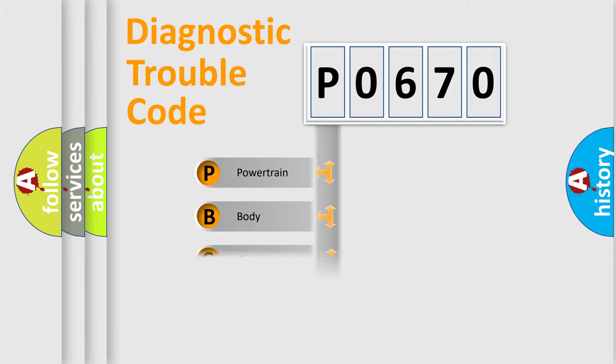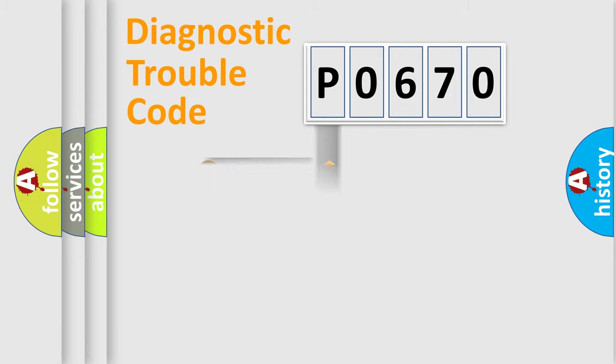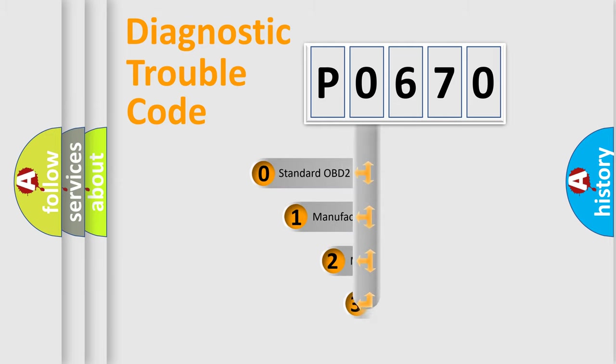Powertrain, Body, Chassis, Network. This distribution is defined in the first character code.